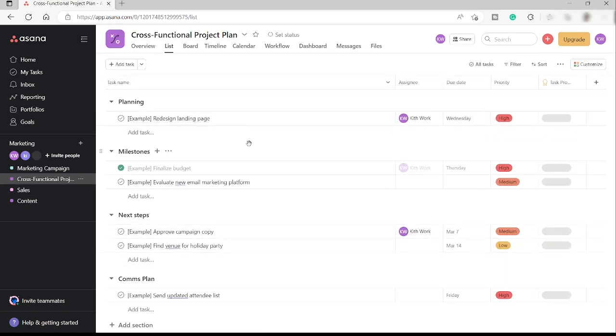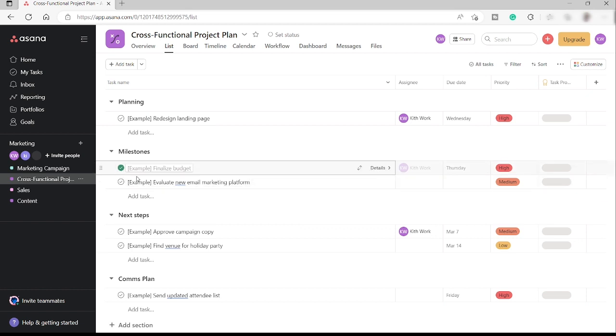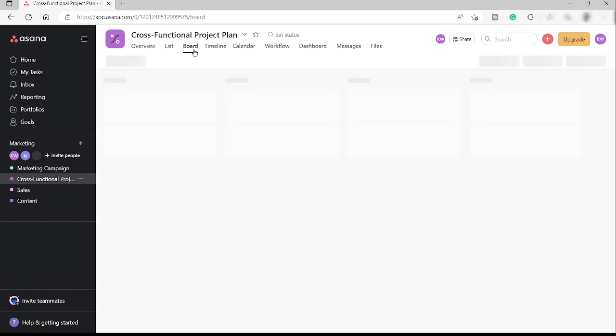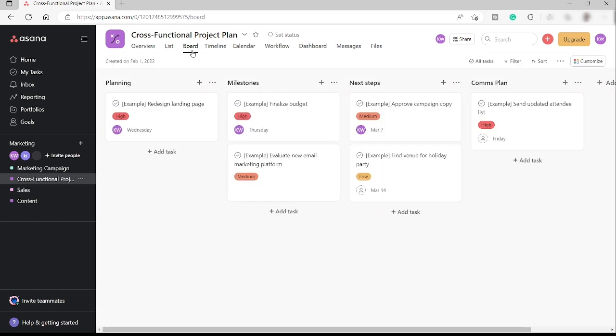So here, as you can see, I already have different tasks added to this project and there are also other tasks that already completed, but I can just uncheck this one. So over here, you can see also the board view of the project.